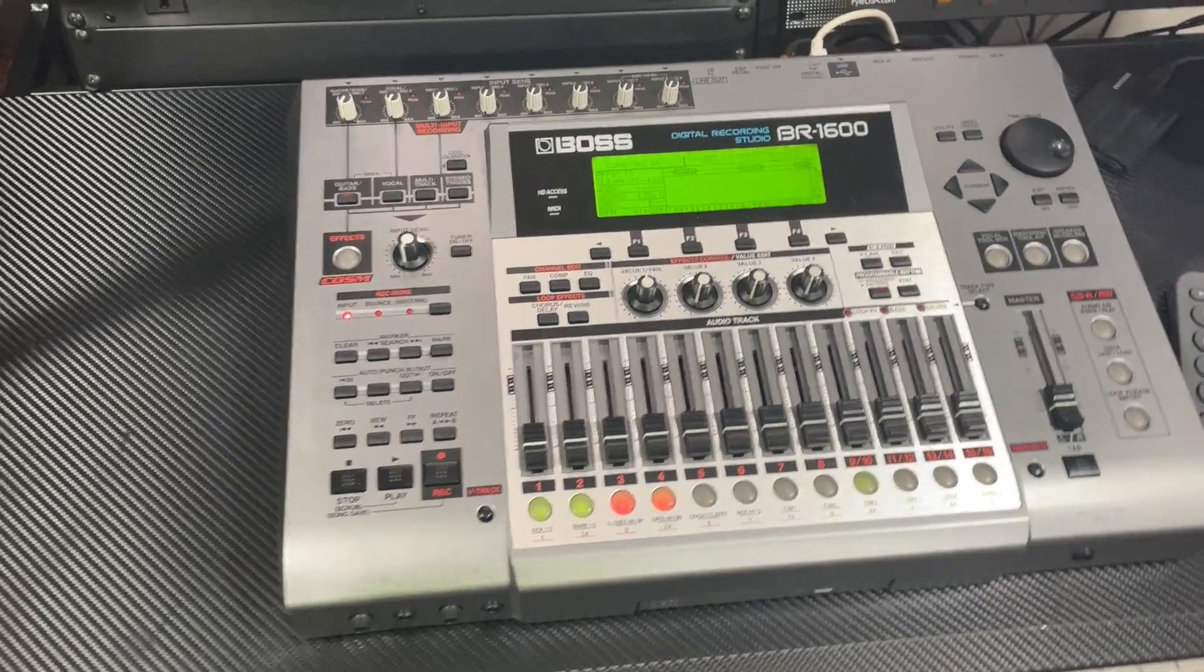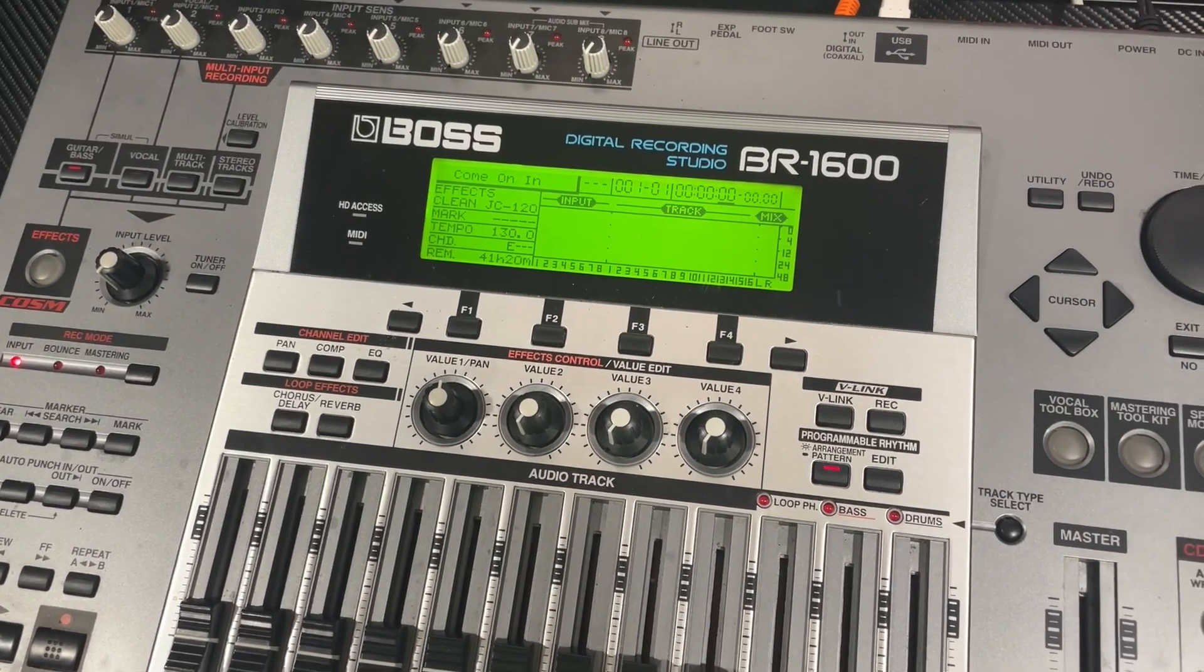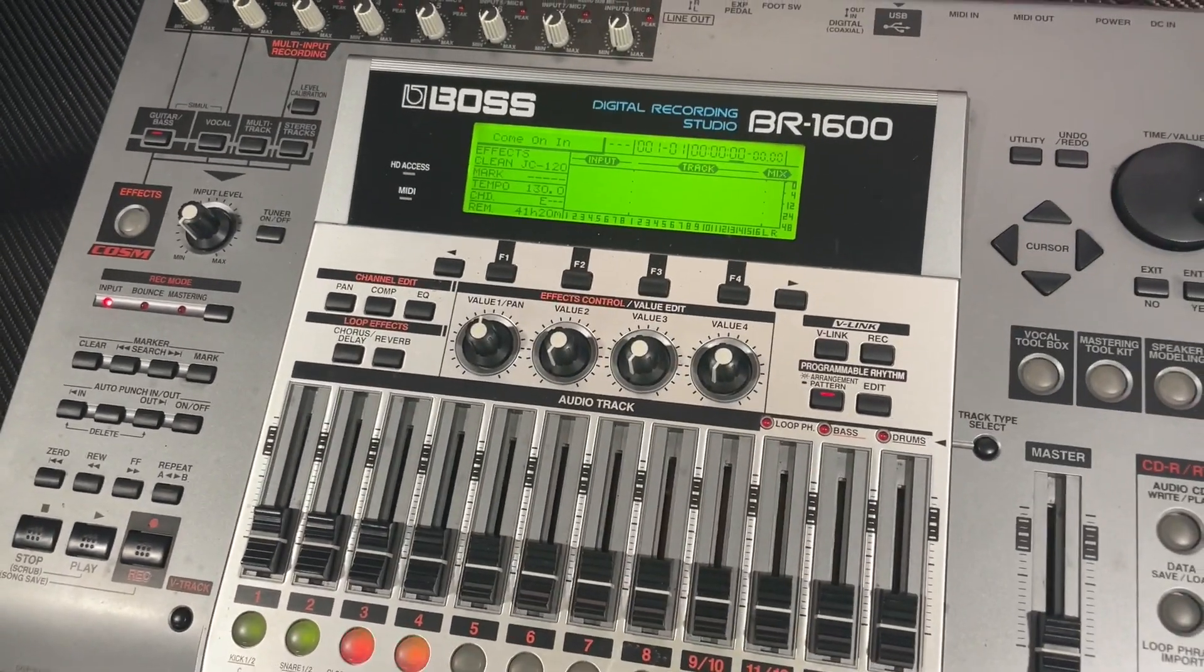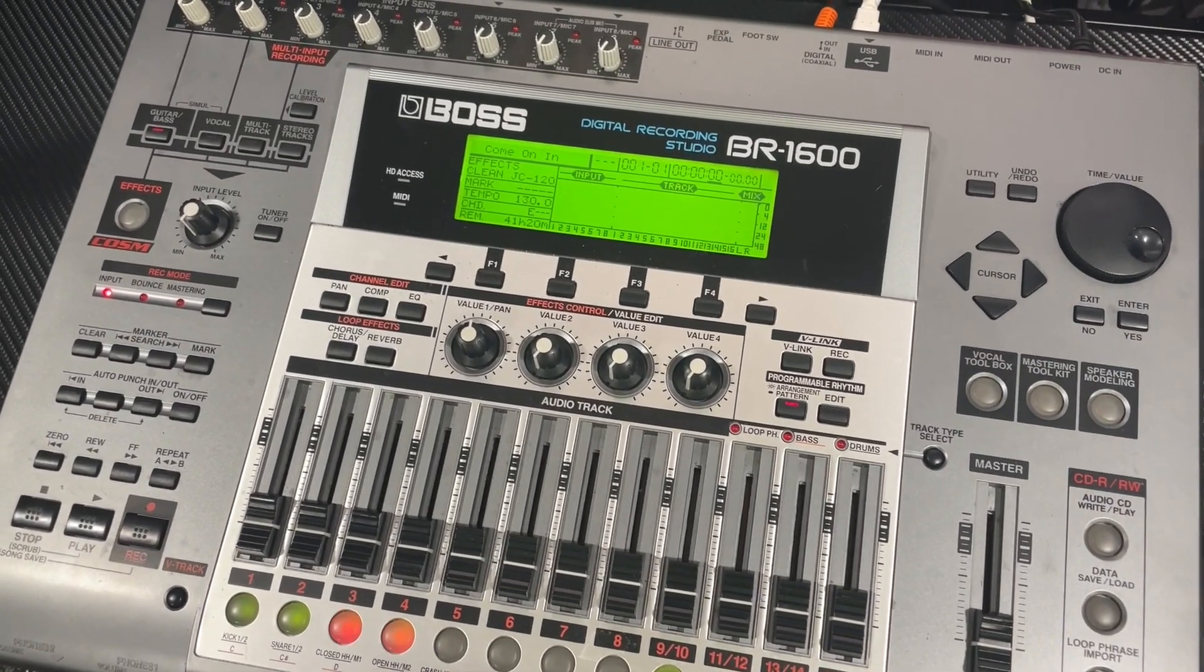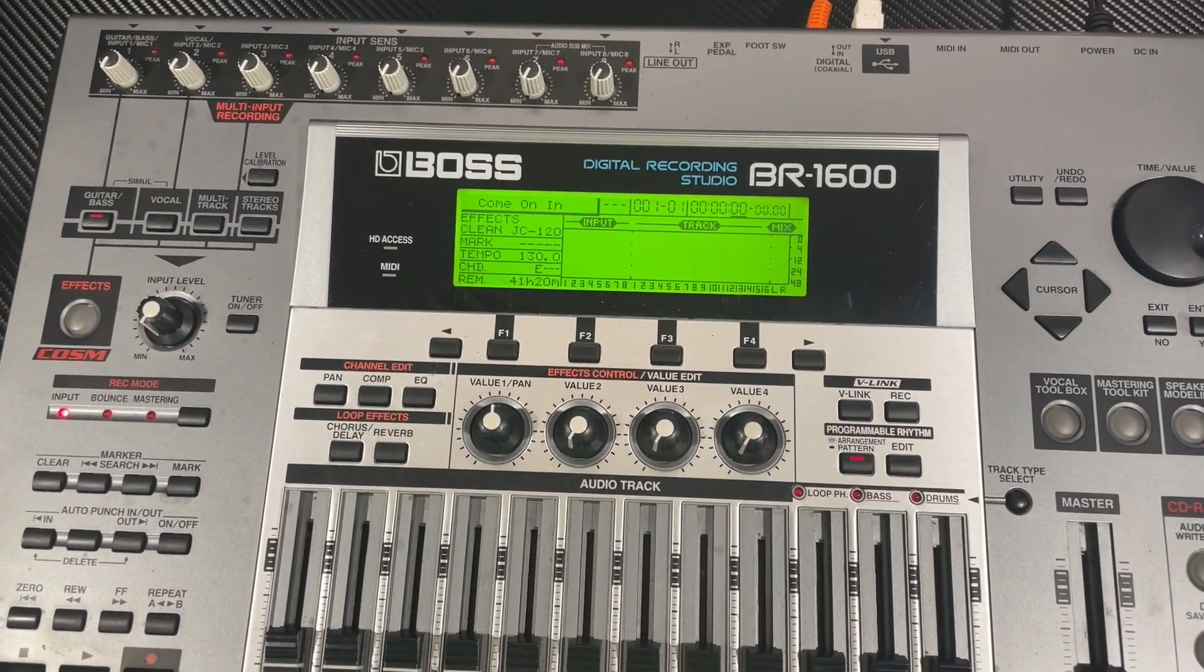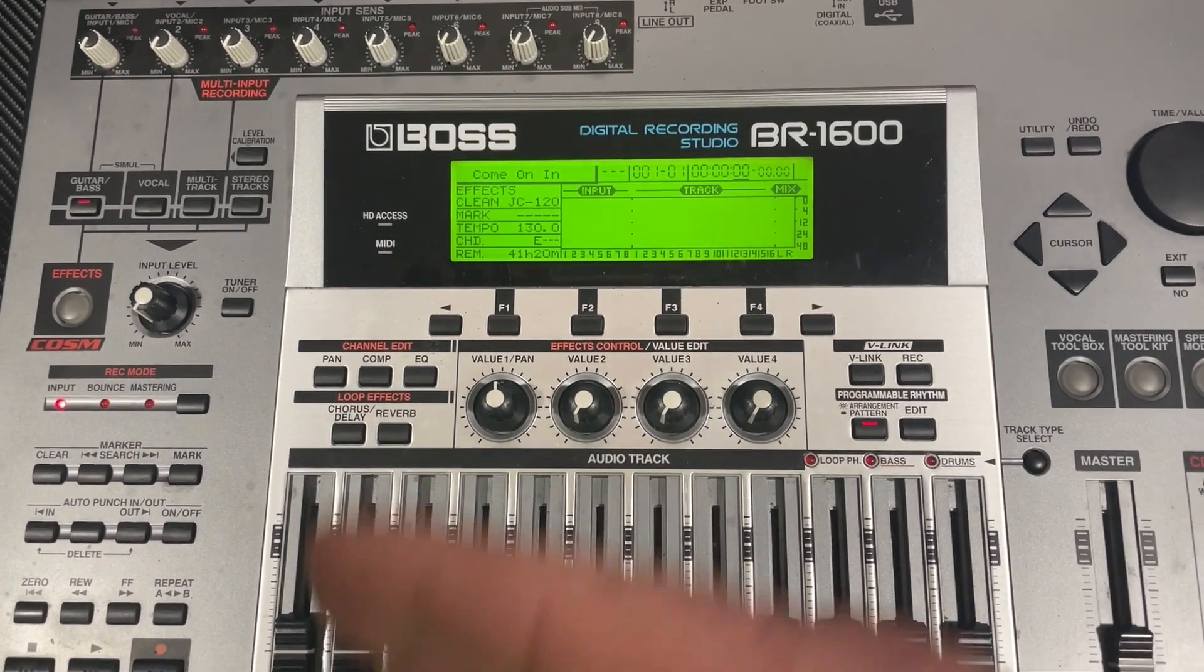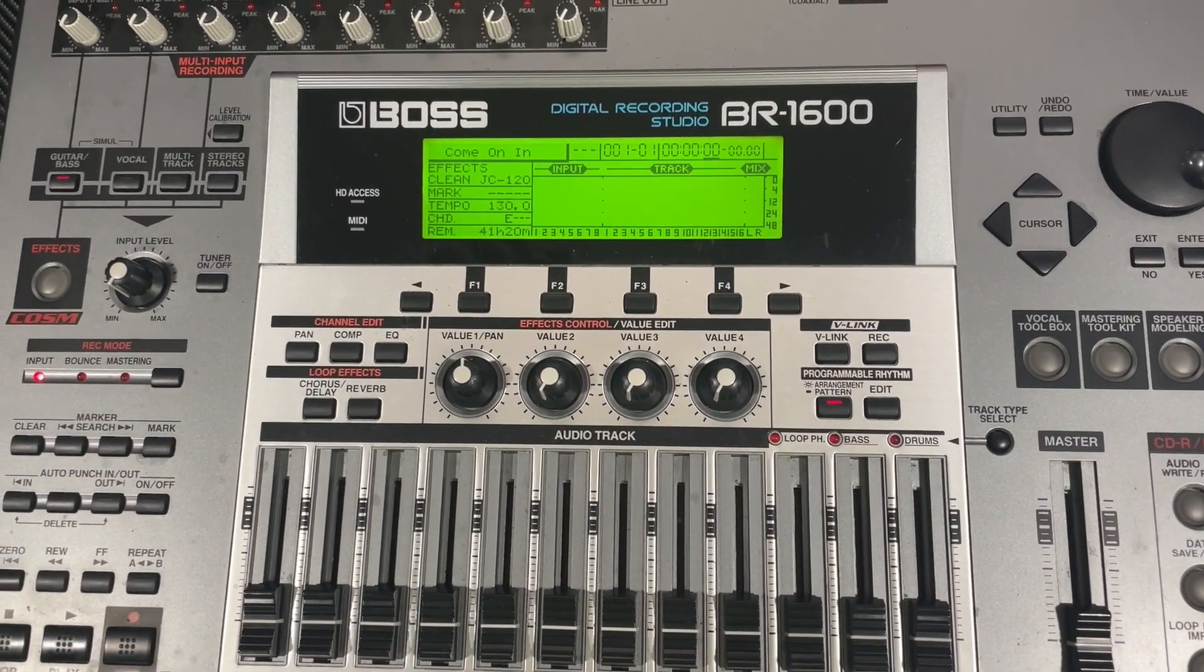Hello YouTube, I got something I want to show today. This is my BR-1600 made by Boss. I've had this thing since probably 2015, bought it brand new. Today we're going to show something that nobody has ever shown. I've seen people show this being backed up to a PC, and it can be backed up to a Mac, or you can transfer songs from the BR-1600 to a PC or a Mac.